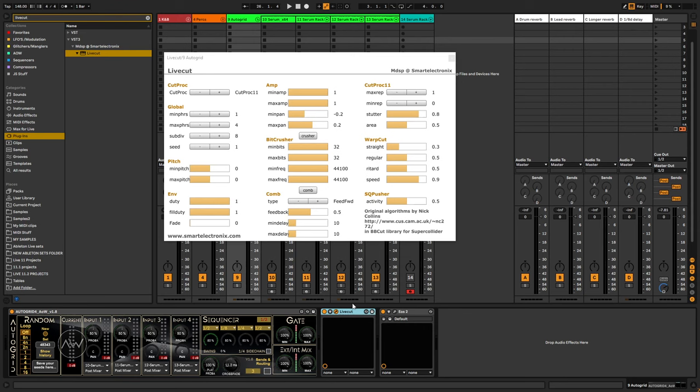So I'm going to leave a link in the description where you can download this VST3 version, 64-bit, from his GitHub. He also provided the source code, if I'm not mistaken. So if you know your ways around how to code and stuff, maybe you can do a 64-bit version for Mac if this one doesn't work.